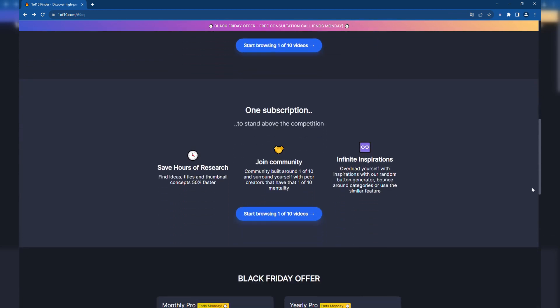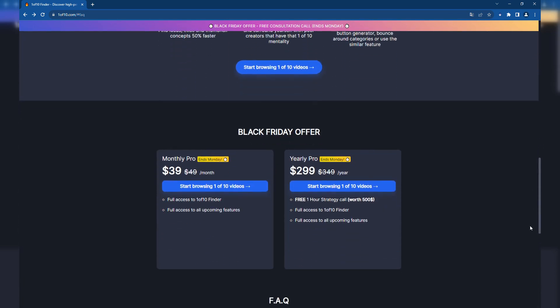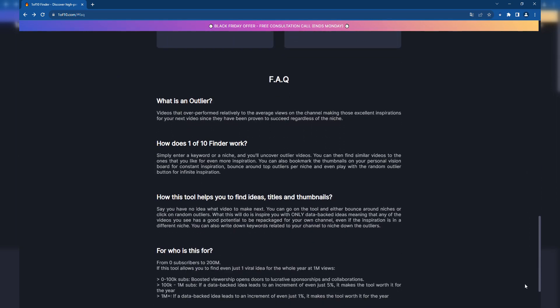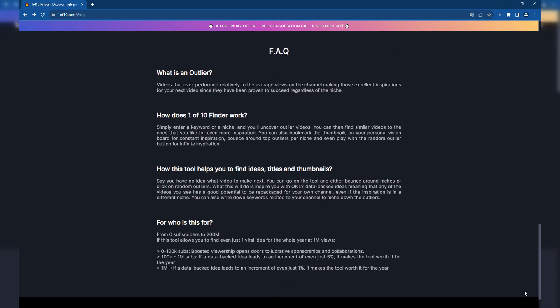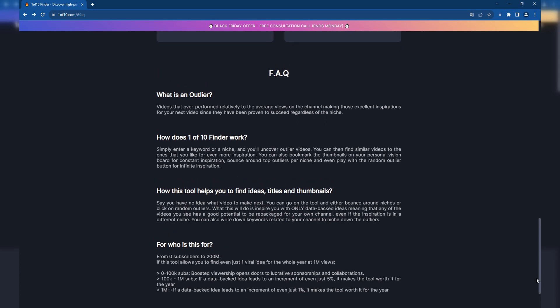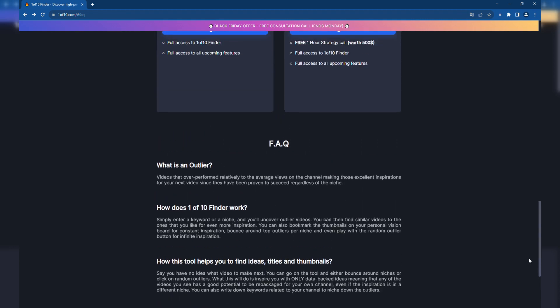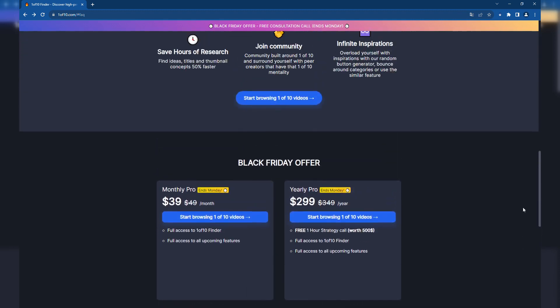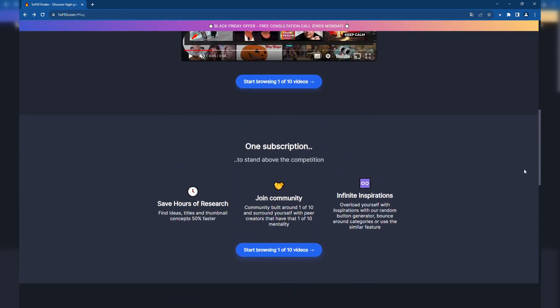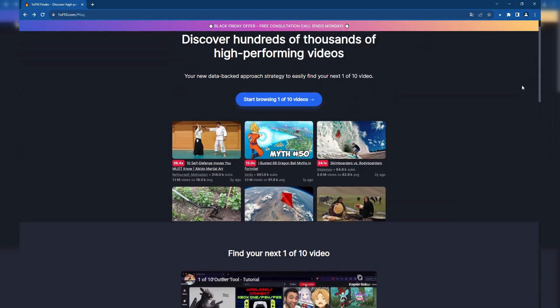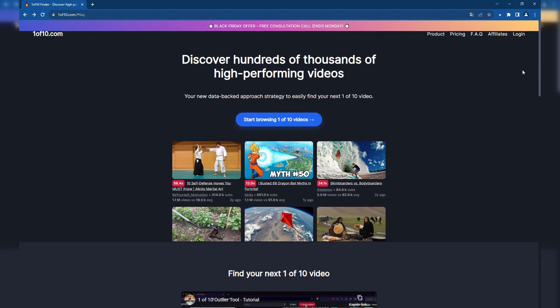Social Blade is primarily a statistics and analytics tool that tracks user statistics for YouTube, Twitch, Instagram, and other platforms. It's especially useful for understanding overall trends and performance metrics across various social media platforms, offering a broader perspective beyond YouTube.